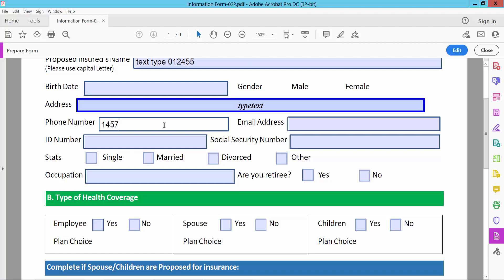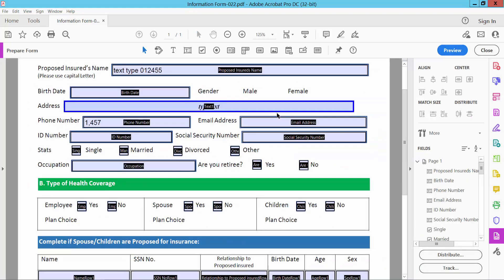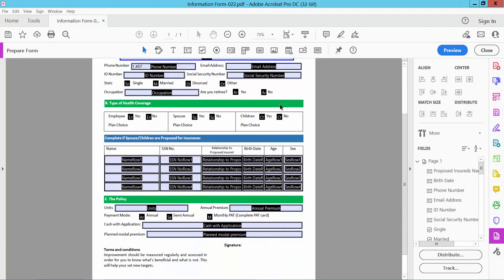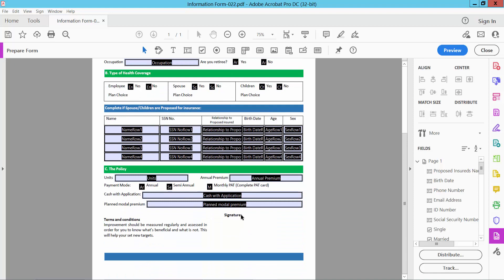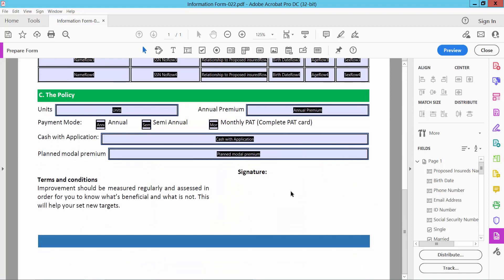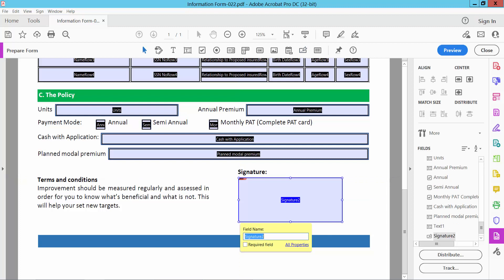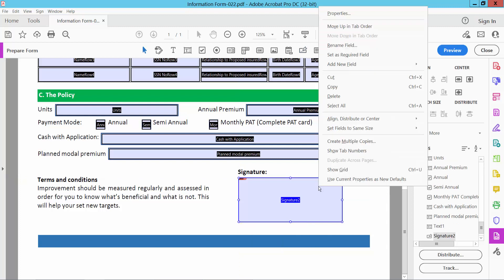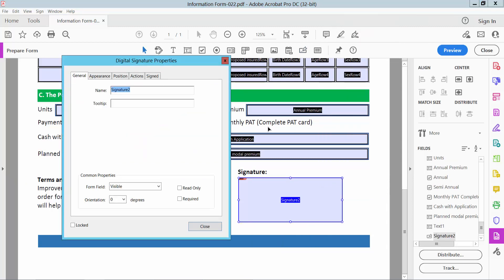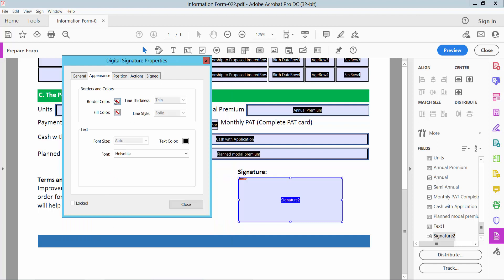Now select Edit option and finally I will add a digital signature. Here we will find the signature icon — simply select it here. Draw your signature area and then right-click for Properties. The same way, you can change the signature border color.